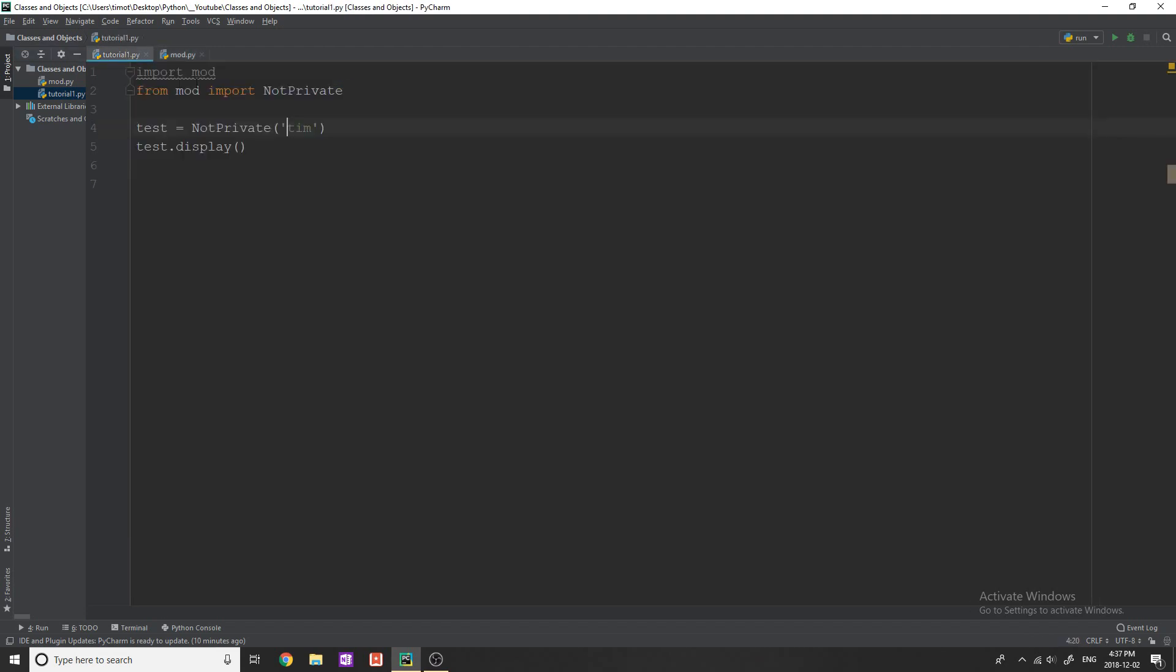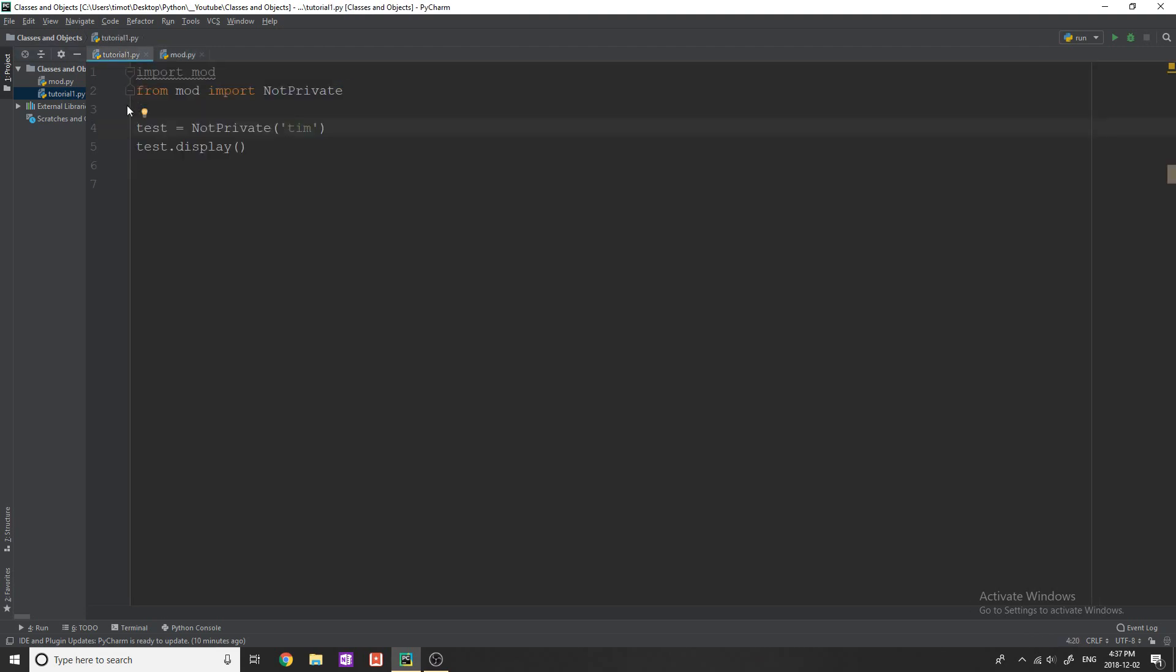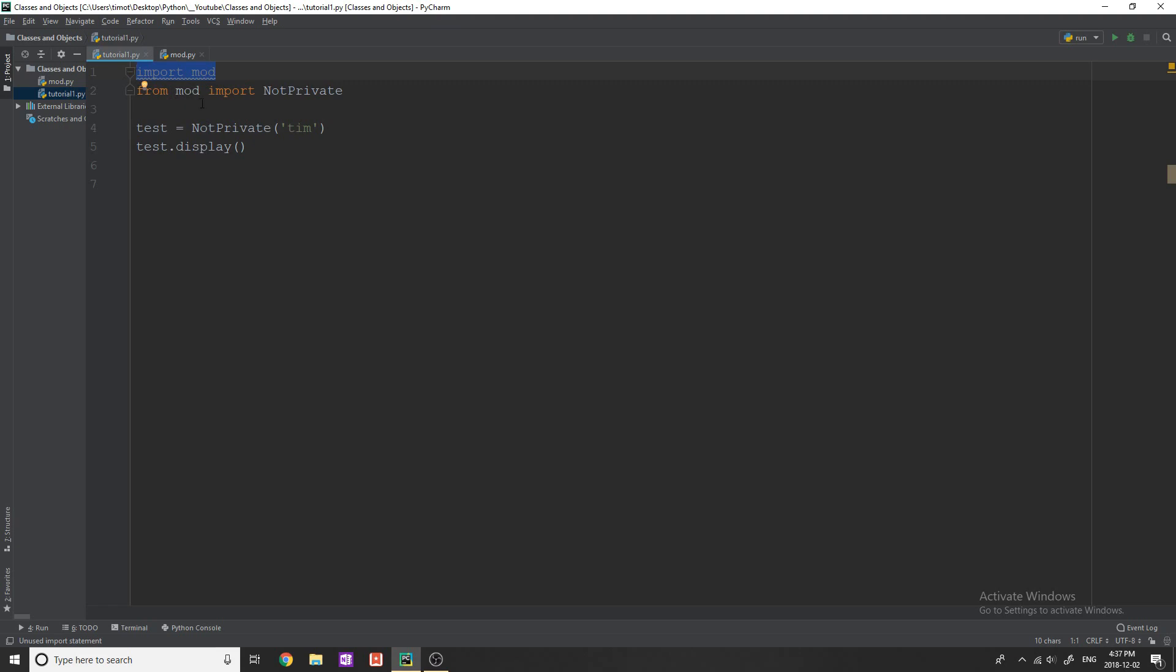So for example if you wanted to organize your program you would have a bunch of different files that contain a lot of different classes and you would import them by simply typing this at the beginning of your main script. This way you can keep everything organized, clean, and neat.